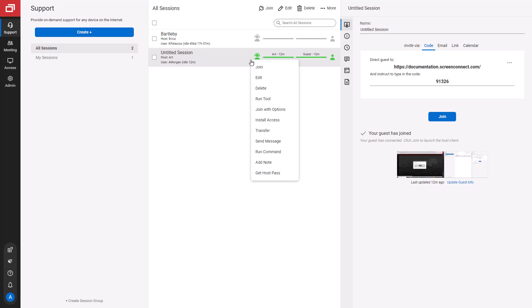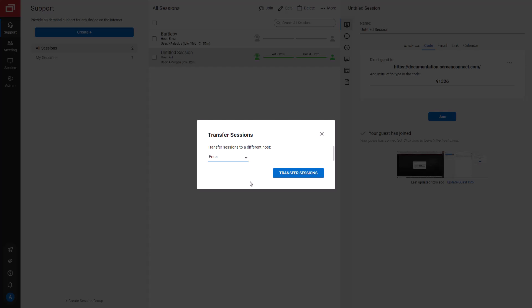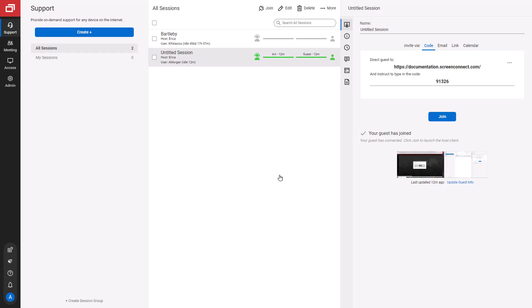First, click Transfer. Click the drop-down and select the host that you'd like to transfer the session to. Click Transfer Session.